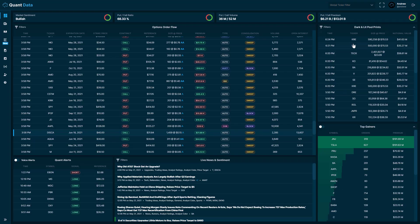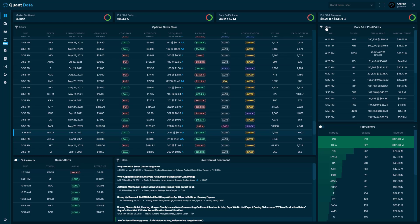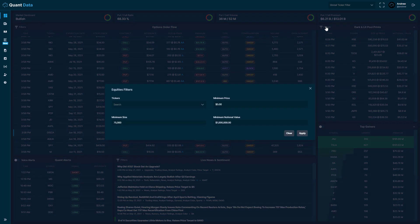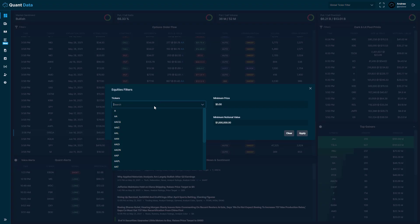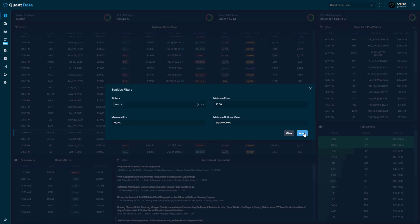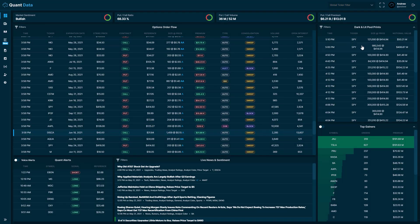Above the gainers and losers, we have the dark and lit pool prints. Dark pool prints are orders that have executed off the exchange and in an alternative trading system. Whereas lit pool prints are trades that are submitted through the typical order book on the normal US exchanges. The lit pool prints will show with a white highlight on the left hand side. In the top left hand corner of the dark and lit pool prints, we have the filters. If you click on the filters, you can filter by ticker, you can filter by price, size or notional value. Let's say you want to filter for SPY. Just type it in and then you apply the filter and you can see all the dark and lit pool prints for SPY.